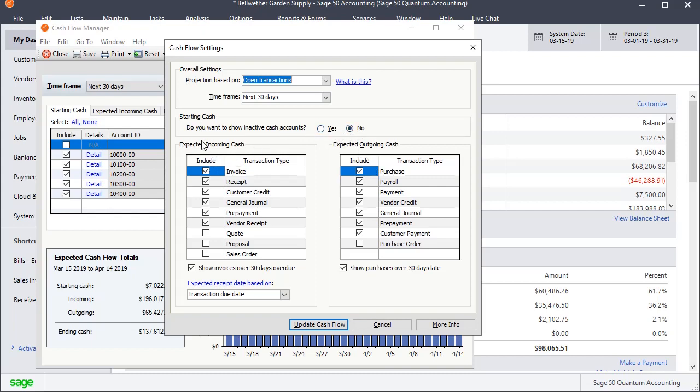And then here the expected incoming cash. You can choose which types of transactions you want to be included in your projected incoming cash. So these are the most common ones. They're what are selected by default. Invoices, receipts, credits, general journal, and prepayments, vendor receipts. You could add in quotes, proposals, and sales orders if you're confident enough that those would be creating incoming cash.